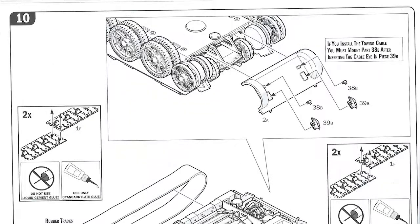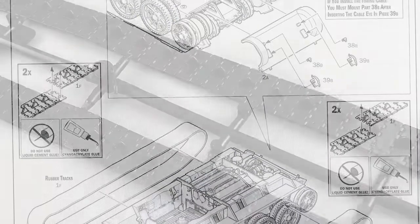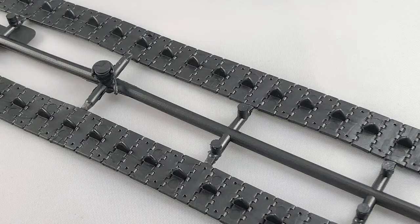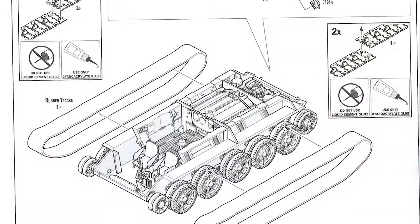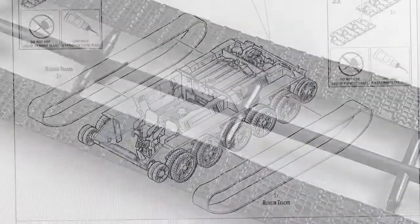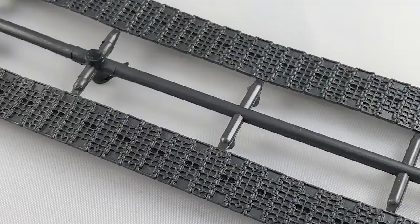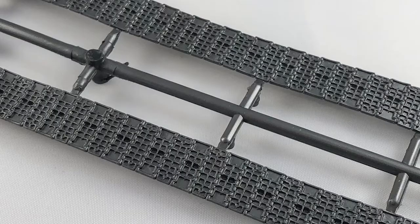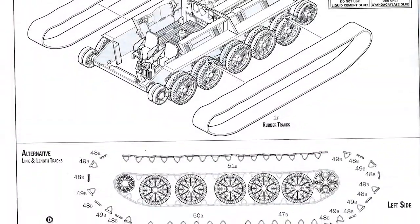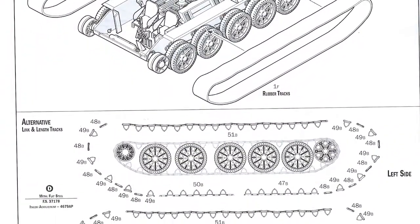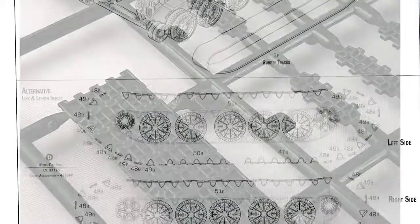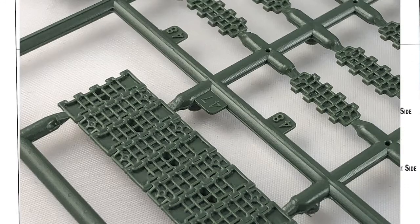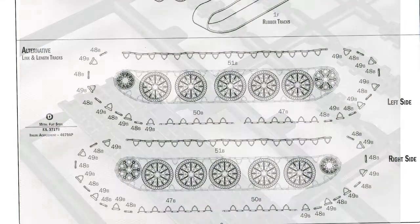A quick mention about step ten and putting the tracks on. You do get two complete sets of different types of tracks. You've got the rubber band tracks, and you've also got link and length tracks. So, you can go for whichever you feel comfortable with. If you want to keep it easy, go with the rubber bands. If you want to make it look a bit better, and you've got a bit more time, go for the link and length tracks.